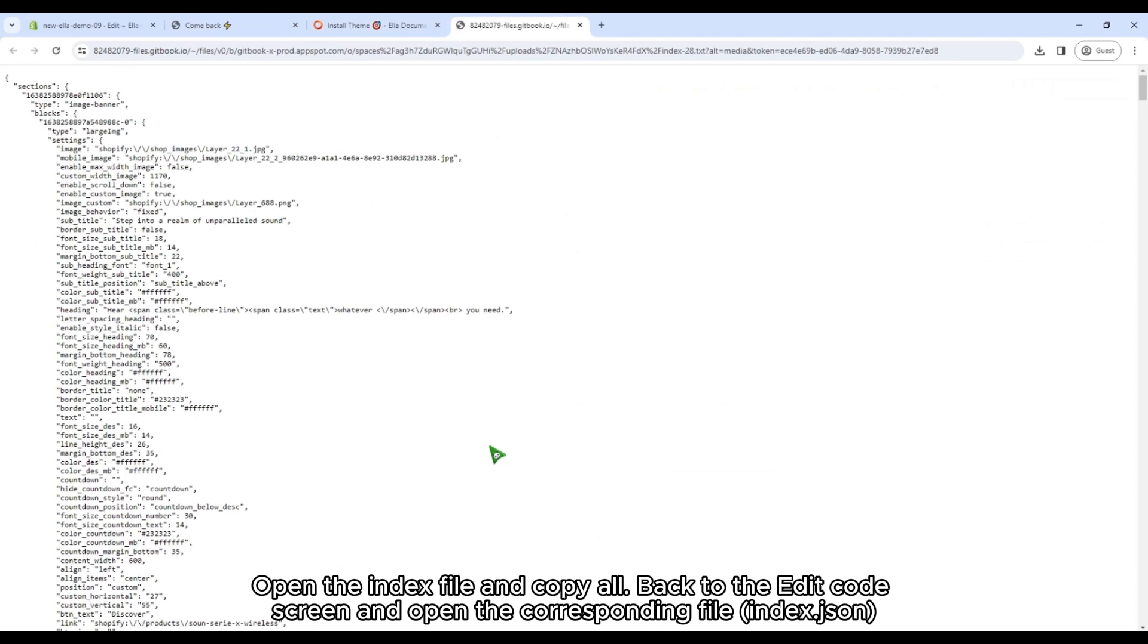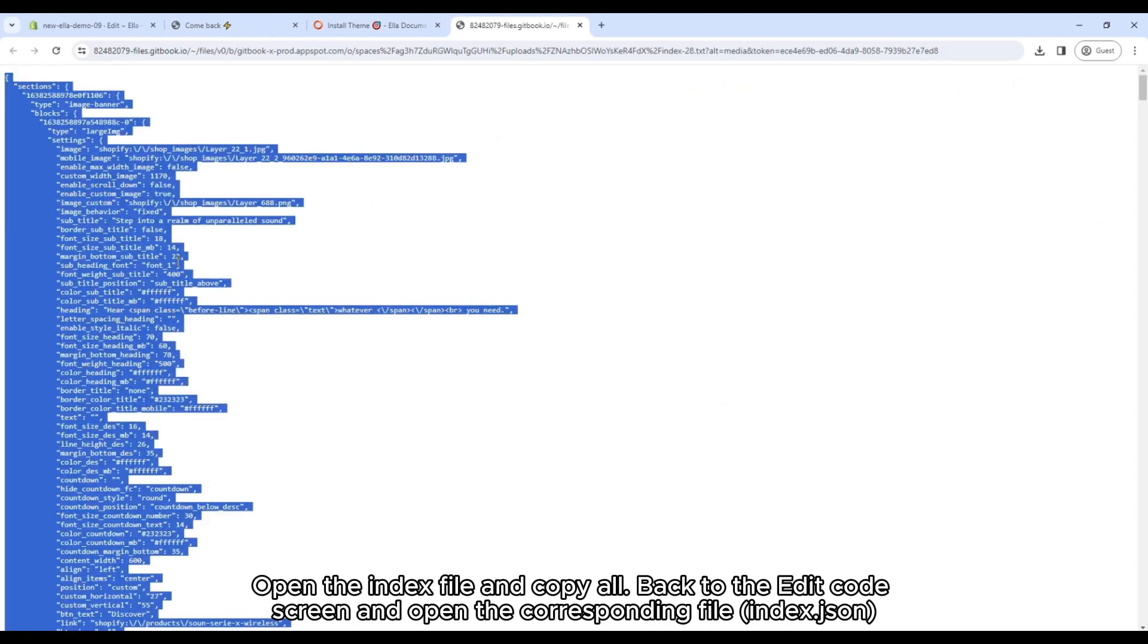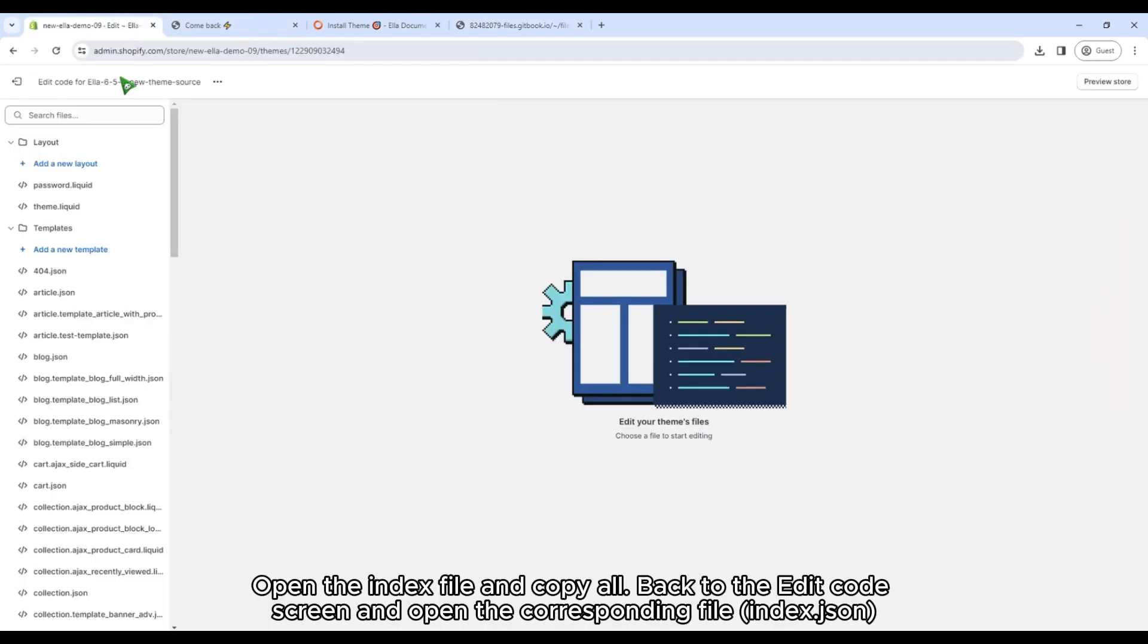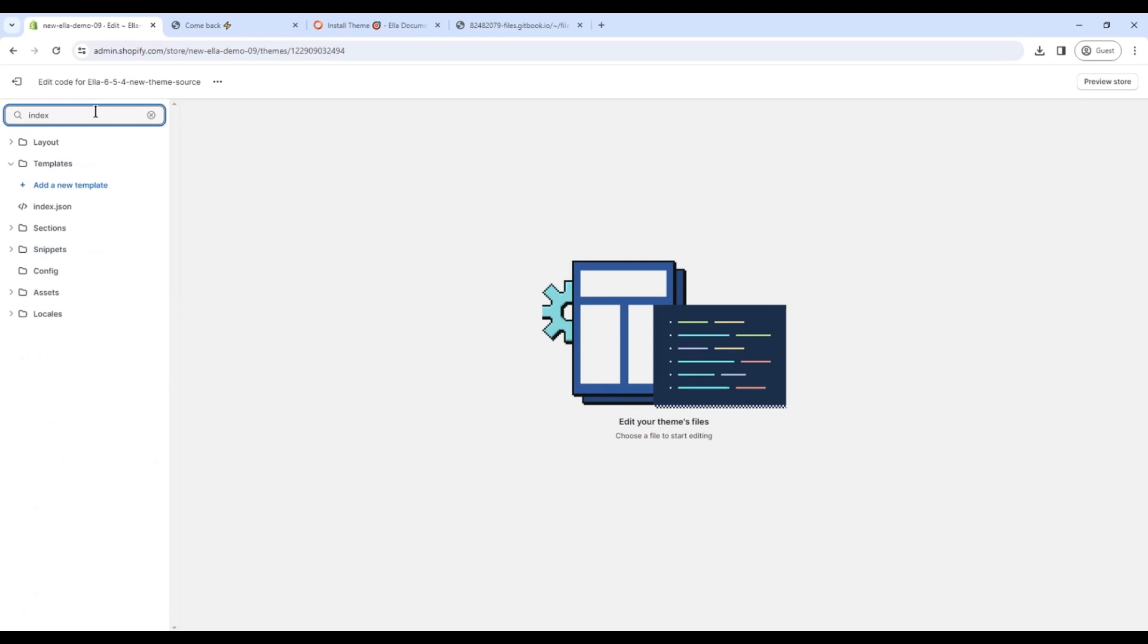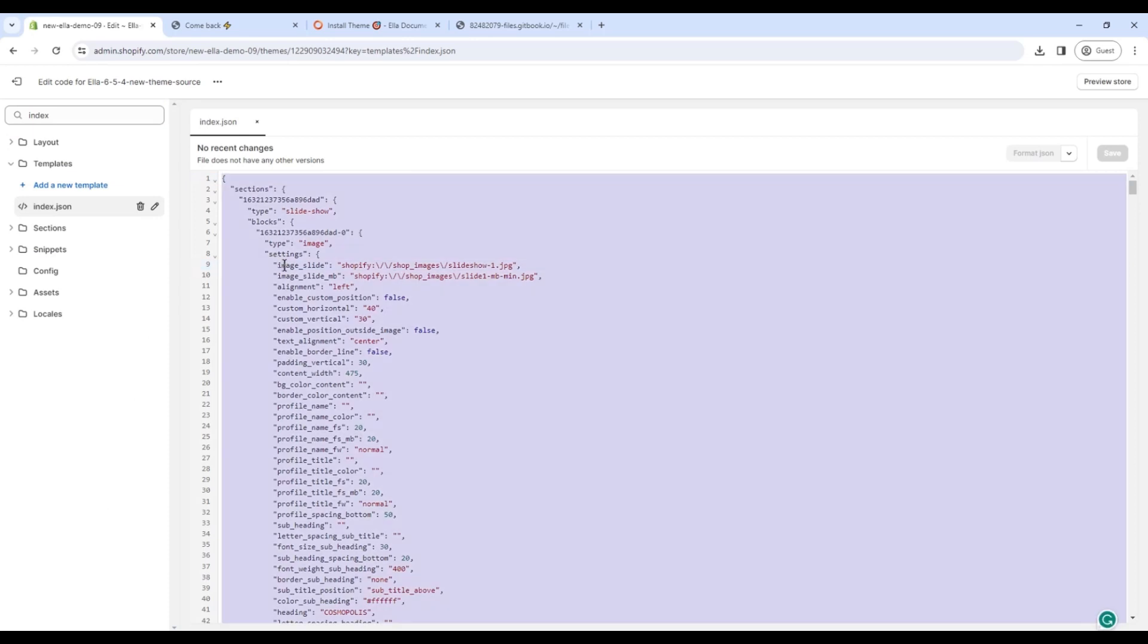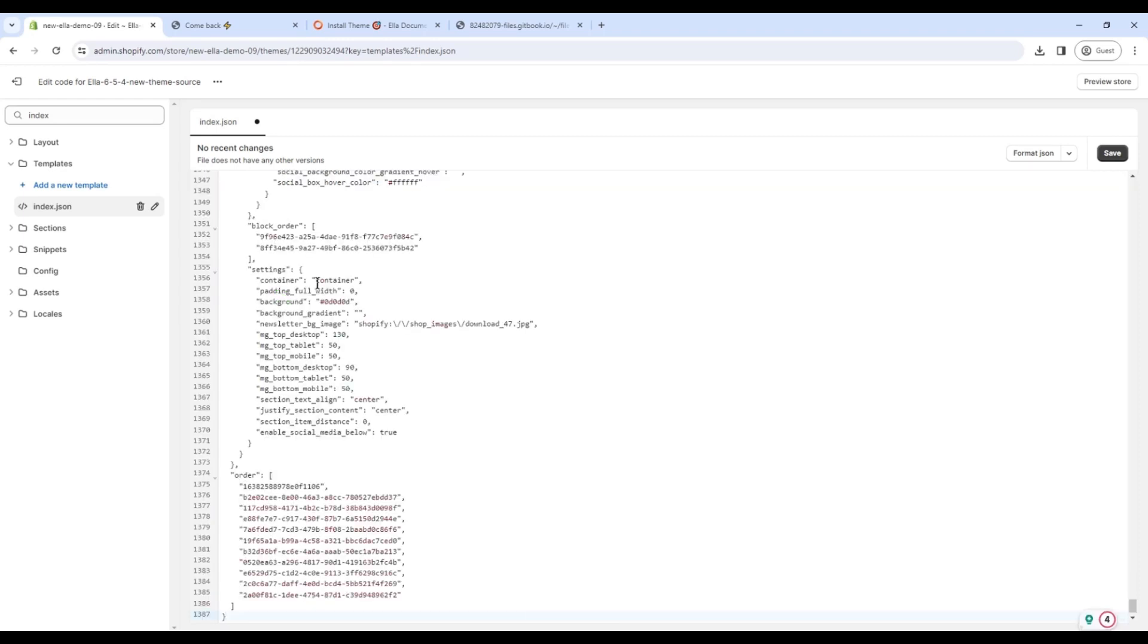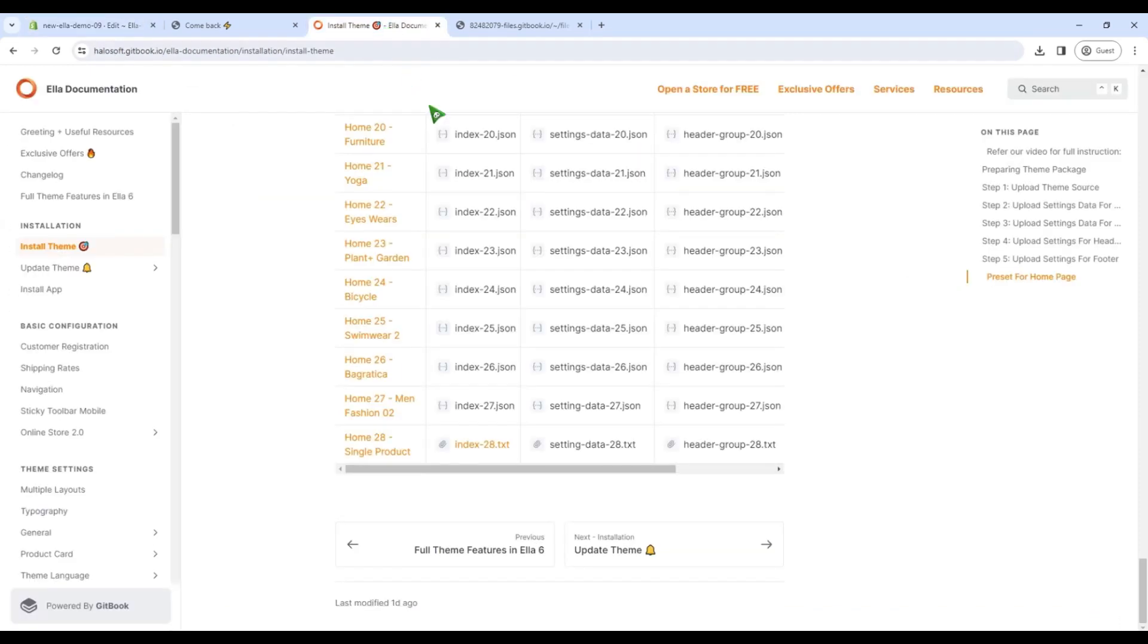Open the index file and copy all. Back to the Edit code screen and open the corresponding file index.json. Remove the current code and paste the new code just copied. I will do the same for next files.